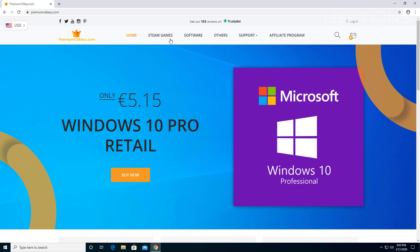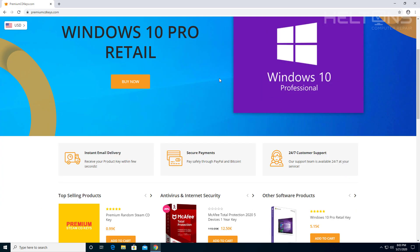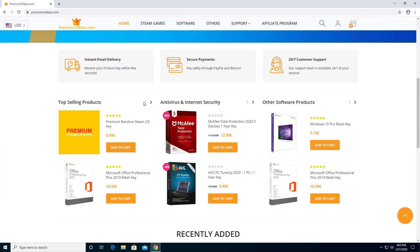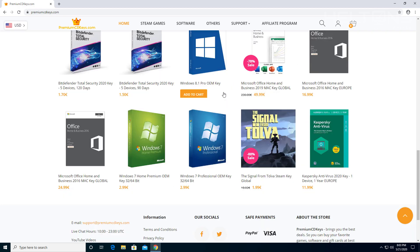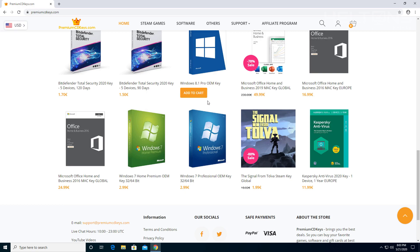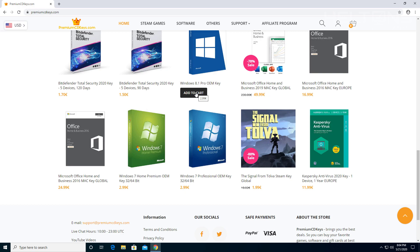So what you're going to do is go ahead and look for programs that you're looking for. Right now they have some discounts right here on products, from antivirus protections to other products. I'm going to go ahead and choose one. You've seen like Bitdefender. These are pretty much 120 days, 90 days. This is a Windows 8.1 Pro OEM key. And again, even if you get a Windows 8.1 or Windows 7, you can still upgrade those onto Windows 10.